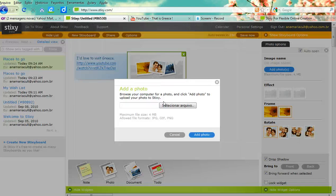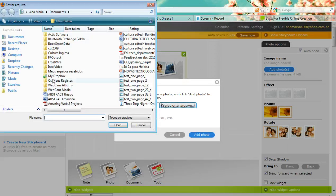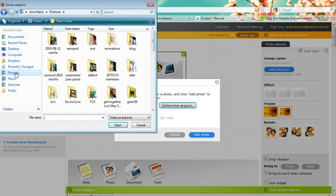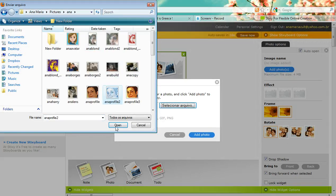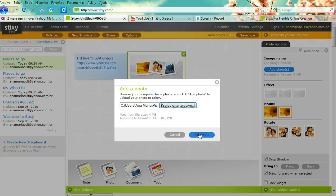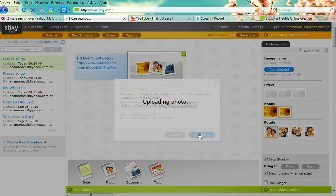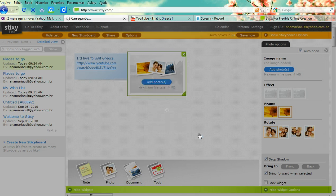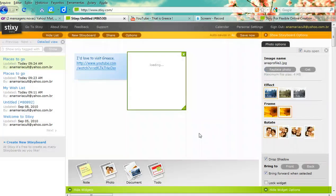I can also add a photo. Click Add Photo and grab a photo from my computer. Then click Open and Add Photo. I can rotate the photo and use some effects if I want to.